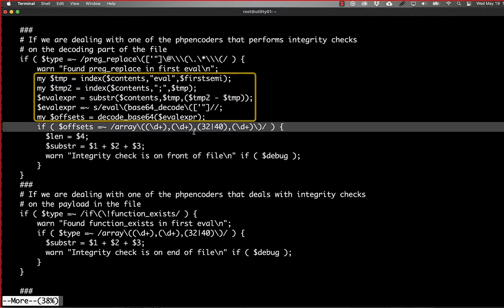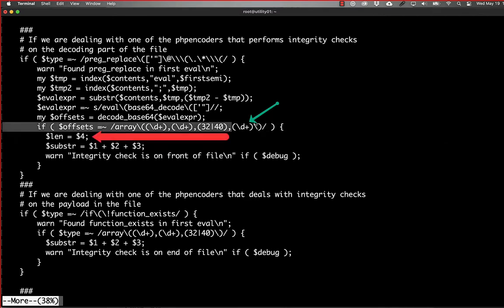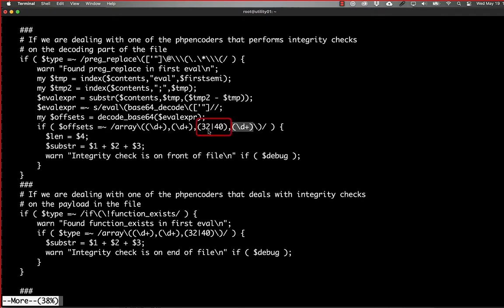So we go through the same process. We find the next eval after the first semicolon, we find the next semicolon after that eval statement, we take that substring and we strip off the Base64 code. We decode it and we look for the array. The fourth value here is the length of the Base64 payload, and then the sum of the first three is the beginning of that payload. And the reason that we're looking for 32 or 40 here is because an MD5 hash is 32 characters and a SHA-1 hash is 40 characters.